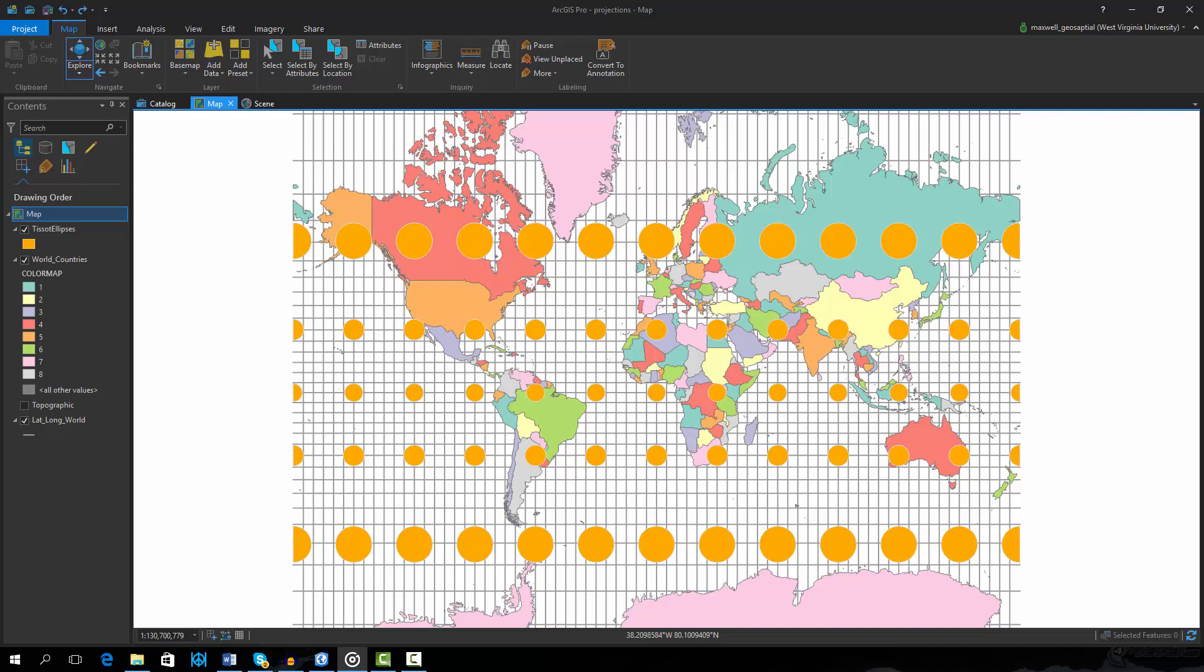Changing map projections in ArcPro is very easy. These adjustments are made by changing the map properties. To begin, the current map projection is a Mercator projection for the entire globe. Here the globe is projected to the surface of a cylinder.